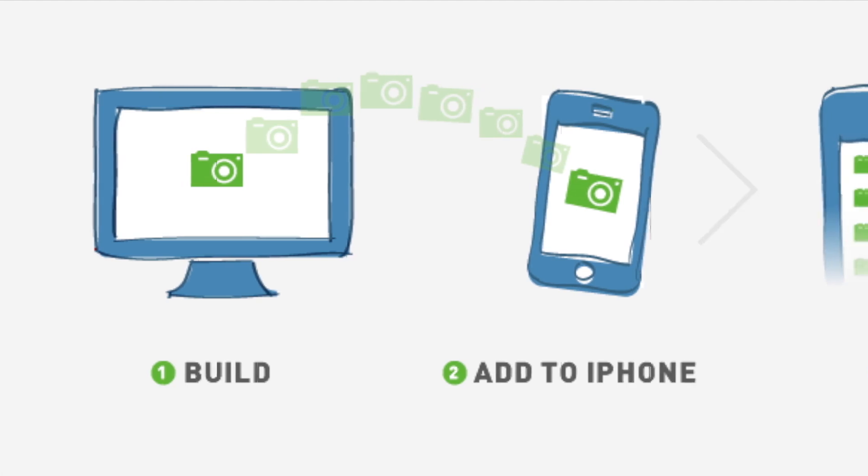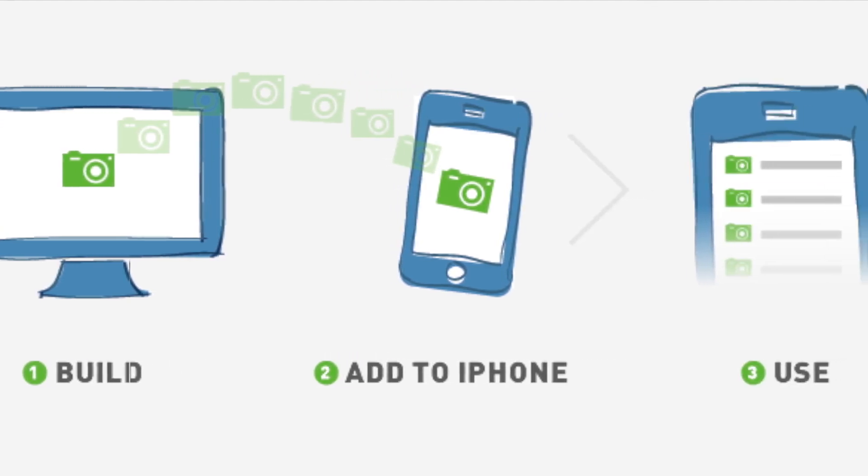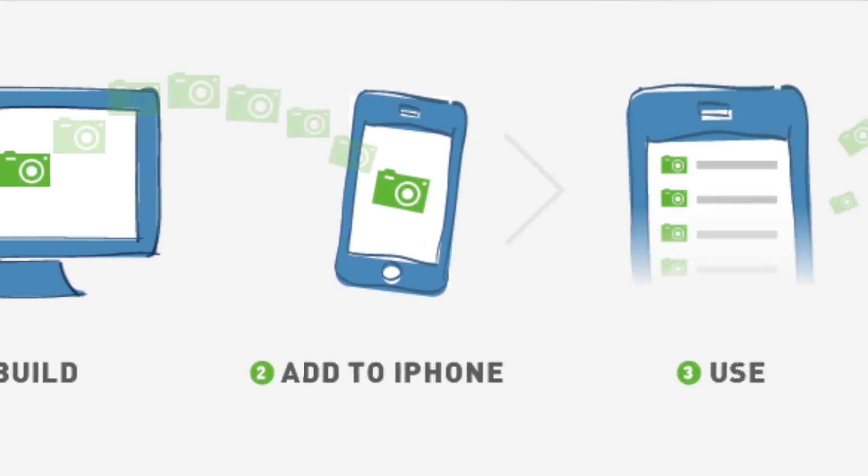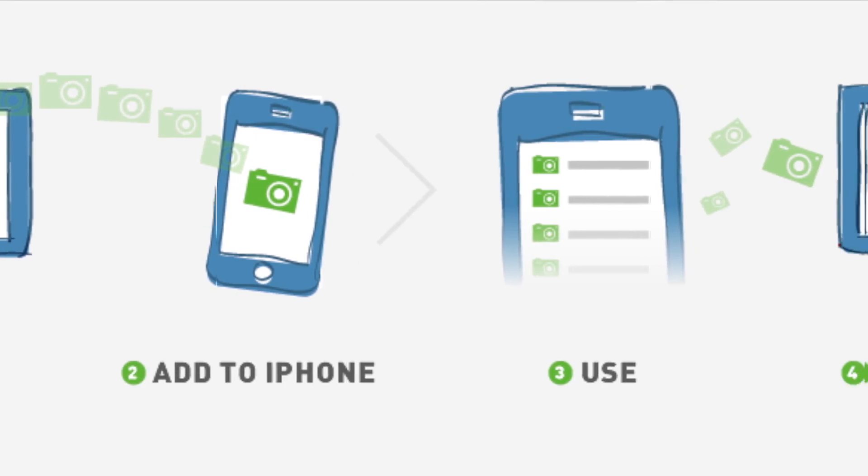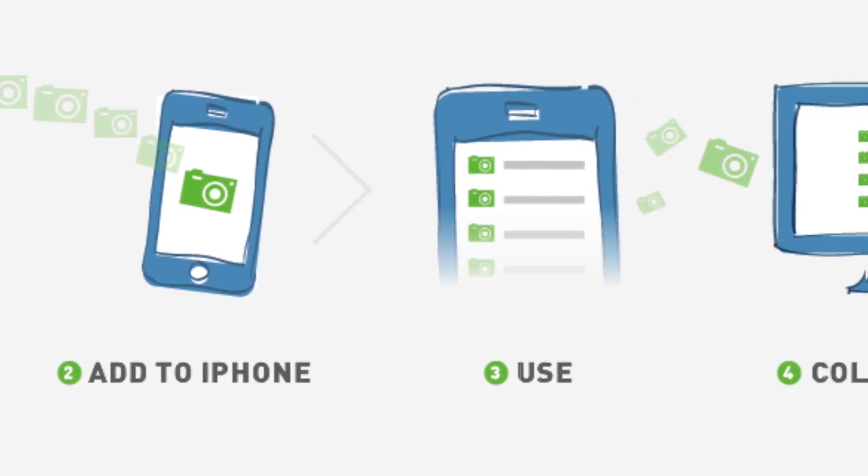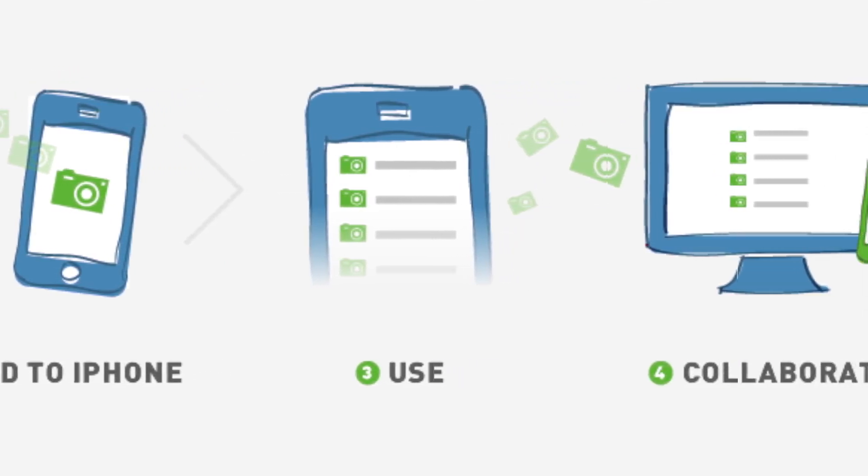The new Podio mobile app is here. Build your own work apps on the web at podio.com, add them to your iPhone and start using them for collaboration with your colleagues on both web and mobile.